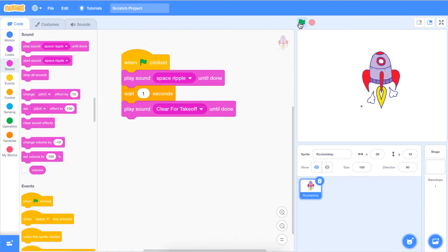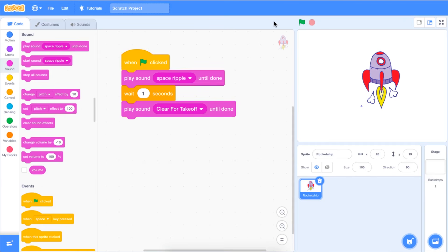Test out your code. Clear for takeoff. You'll see that once you select the green flag, your first sound will play and then it will wait one second and then your second sound will play.